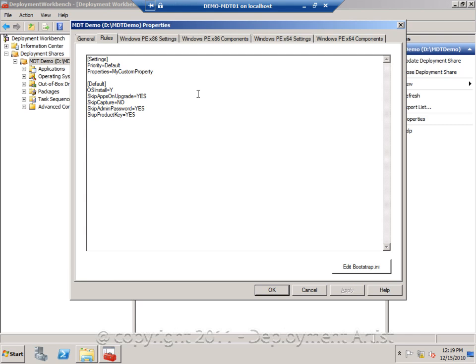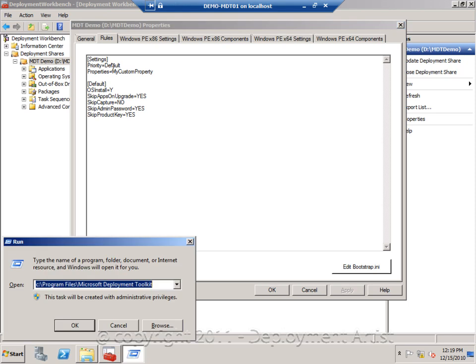I can also customize the wizard itself by changing the things in the rules in here. Let's go ahead and do that.